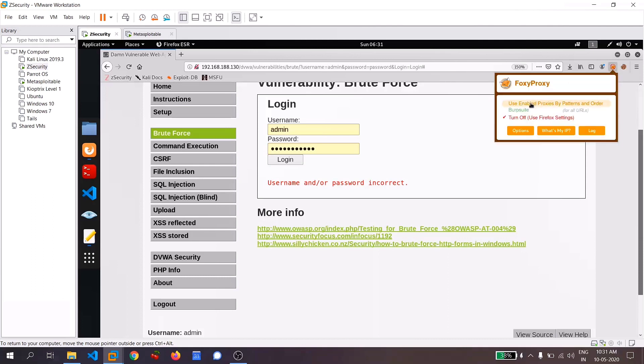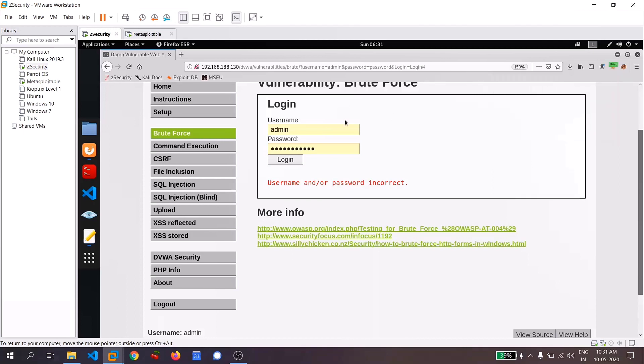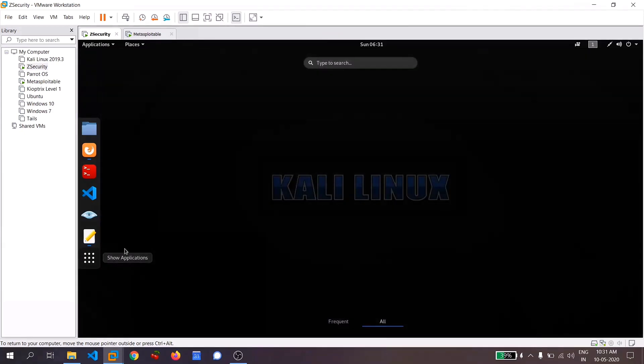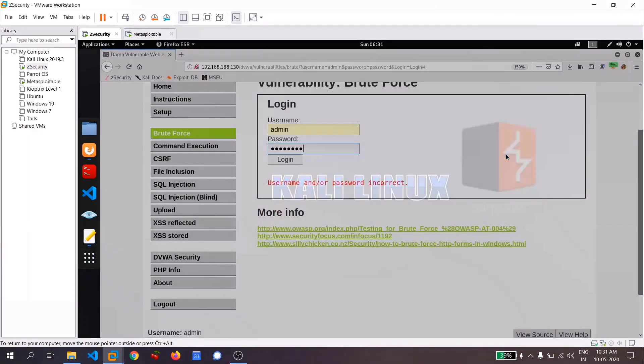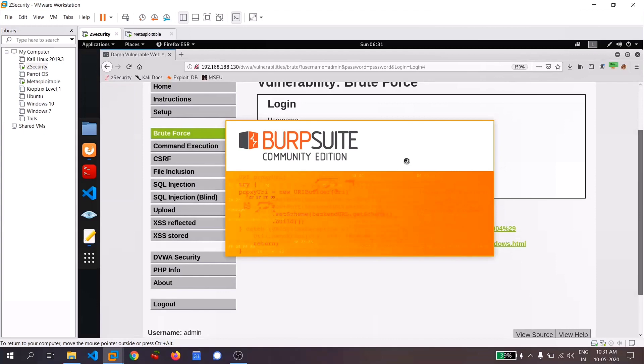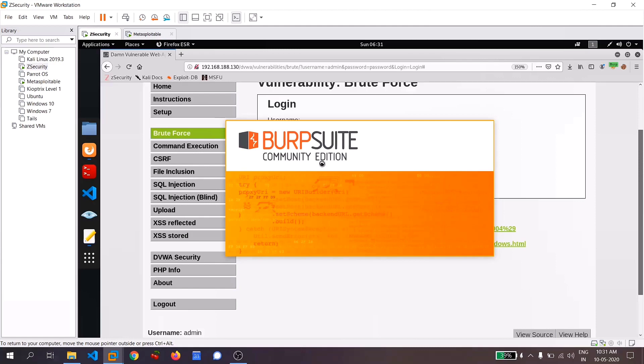And I will turn on my Burp Suite right now, and I will try a password and now let me open my Burp Suite. What Burp Suite, it is different for each pronunciations. So let's call it simply Burp. So what does Burp do is it intercepts the request so that we can change or manipulate the data on the fly.